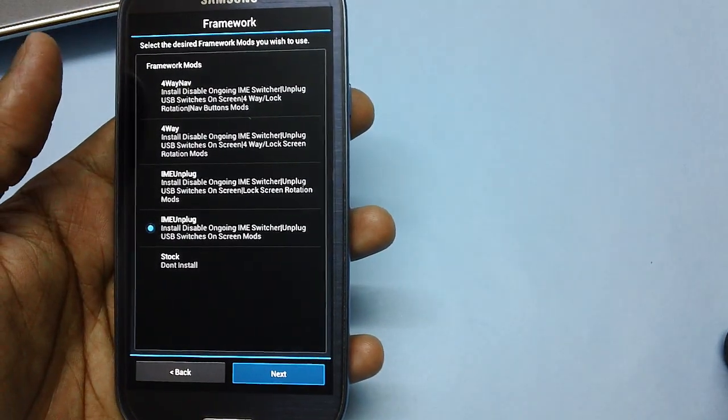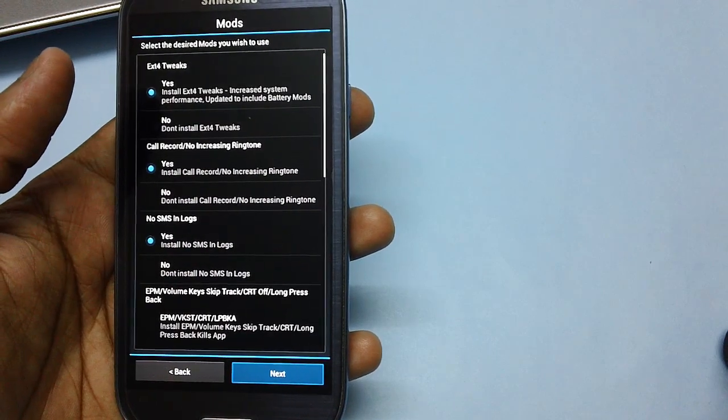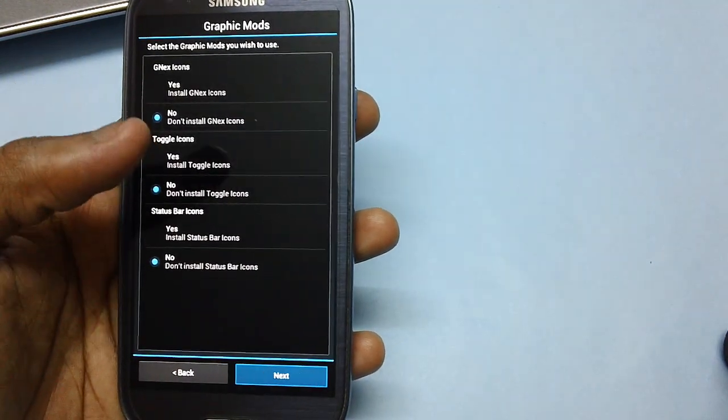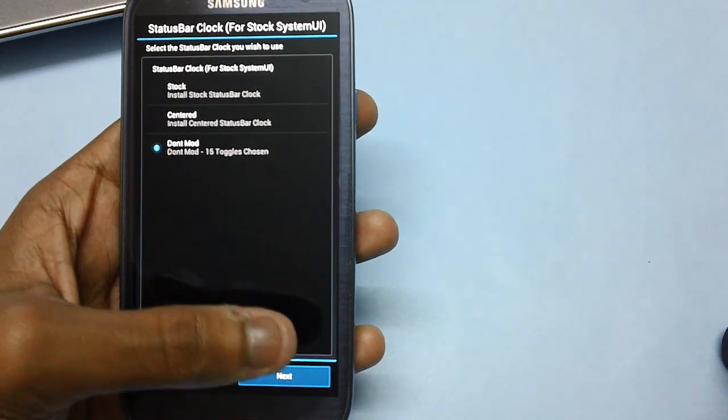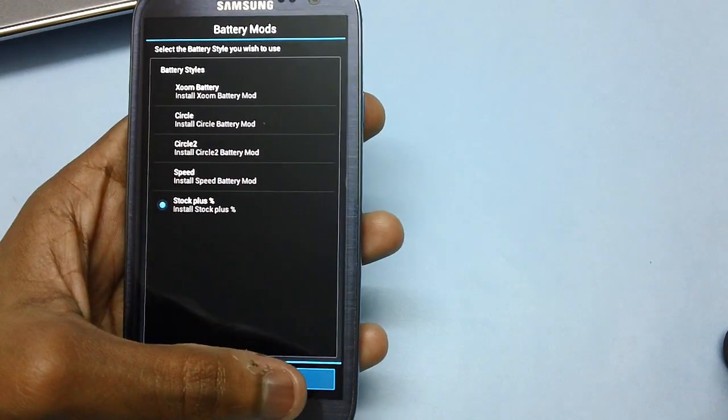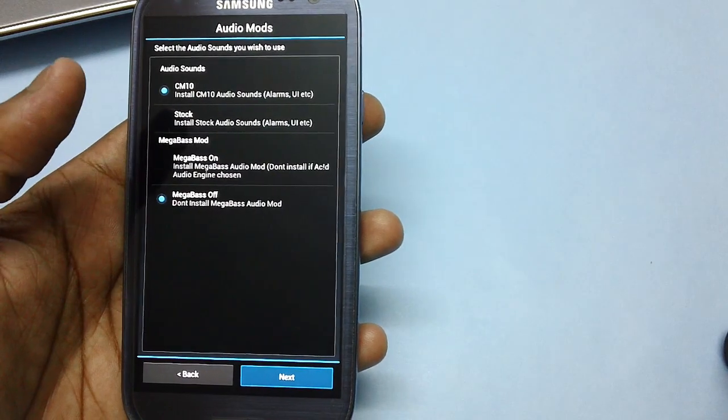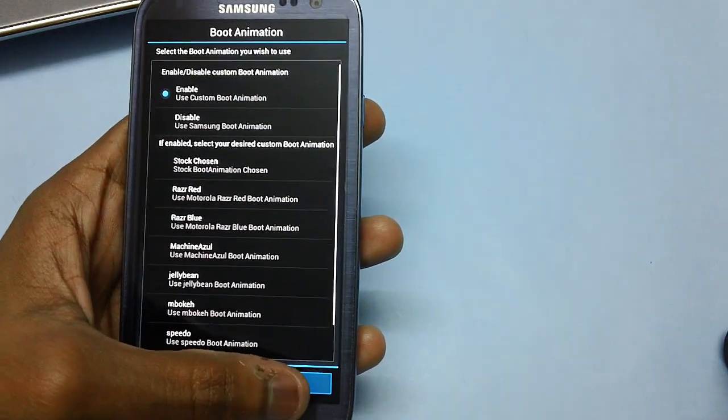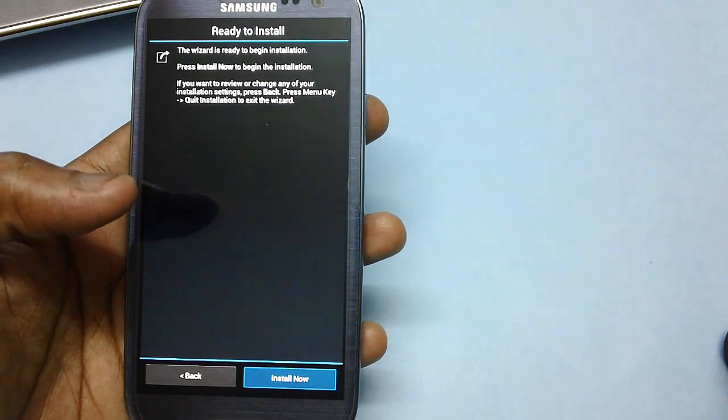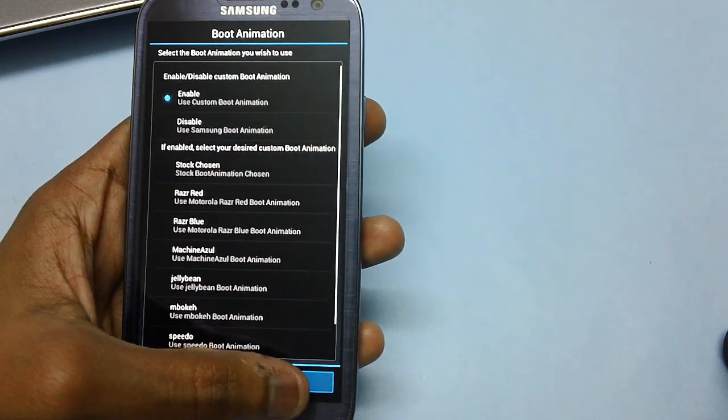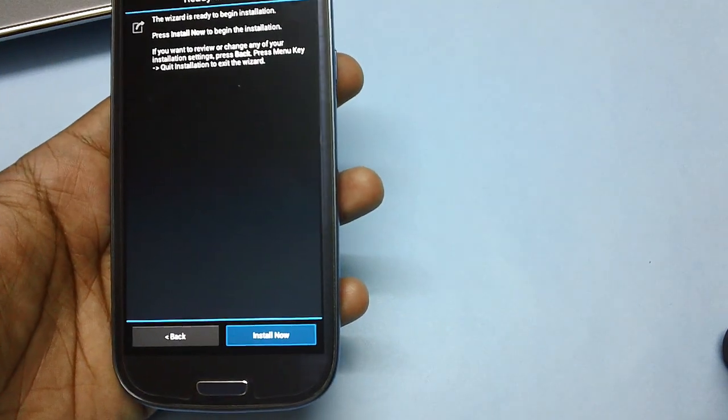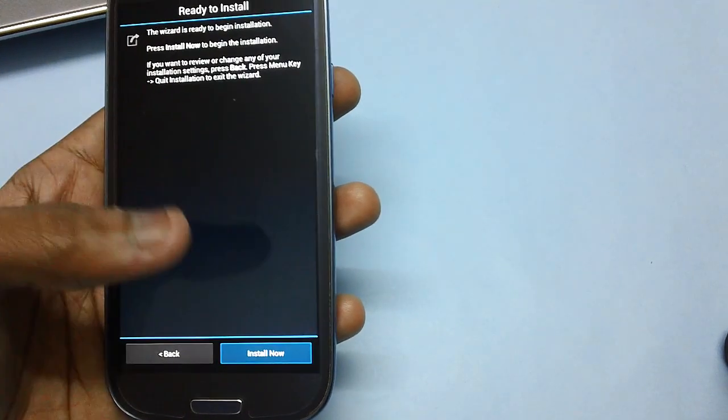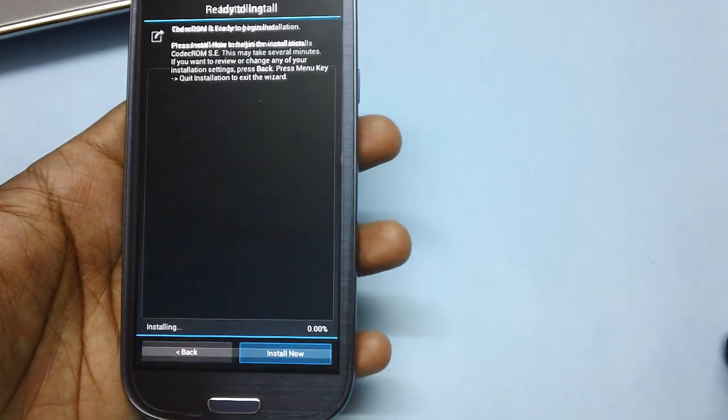You've got a bunch of options to choose from. The best part is you can almost customize every single thing. Just tap on next. And then you are all now set to install this firmware in your Galaxy S3 smartphone. Just tap on install now.